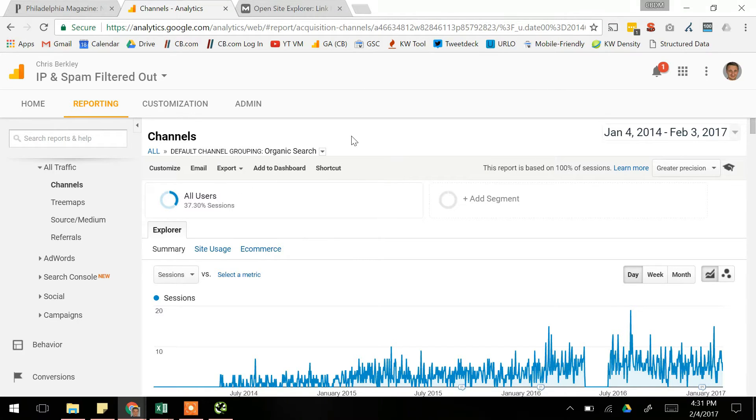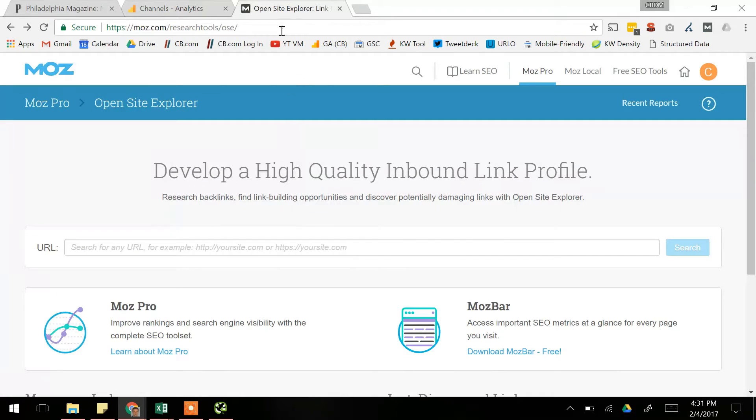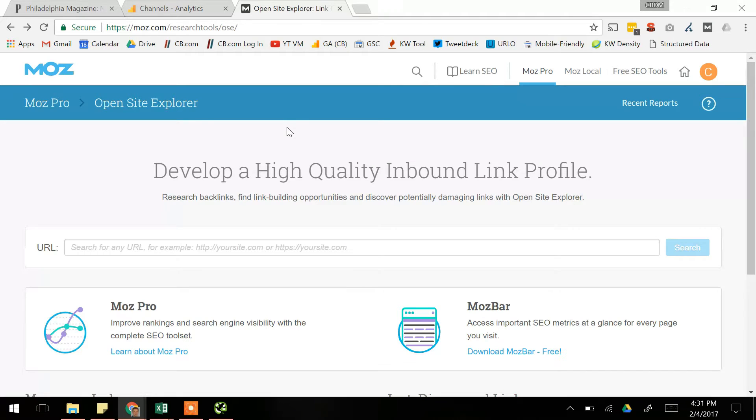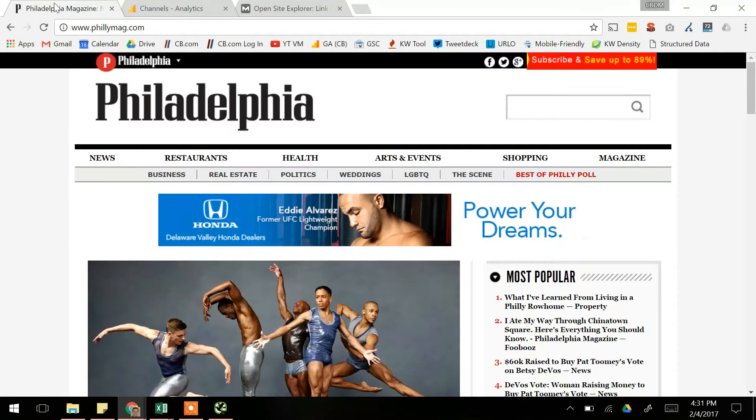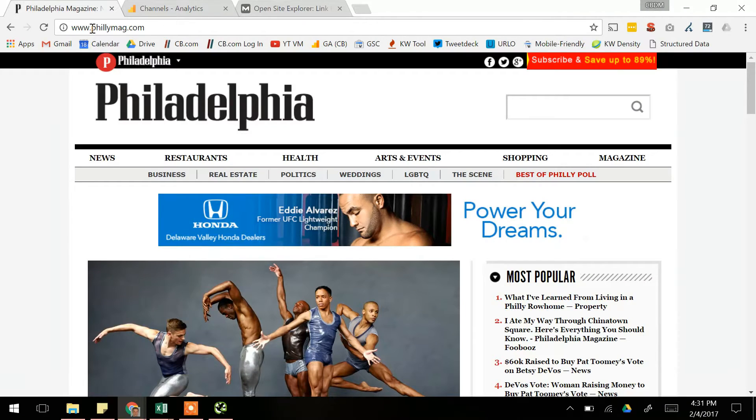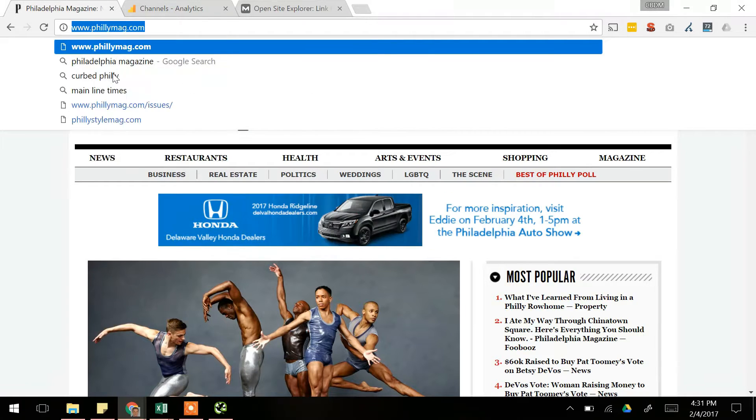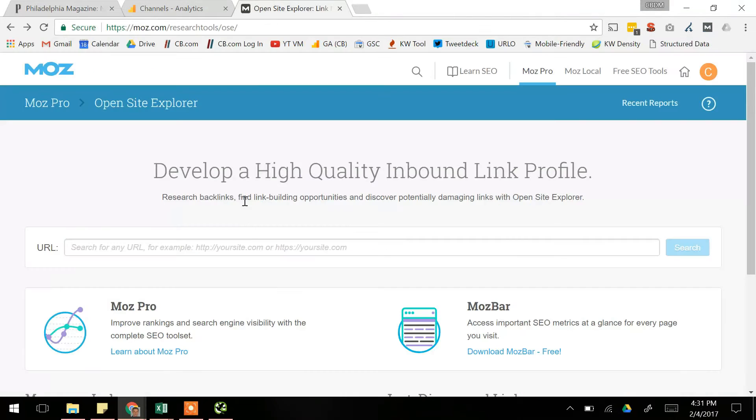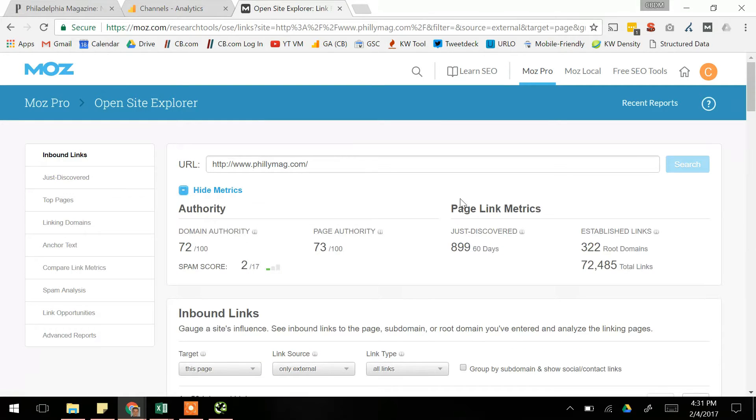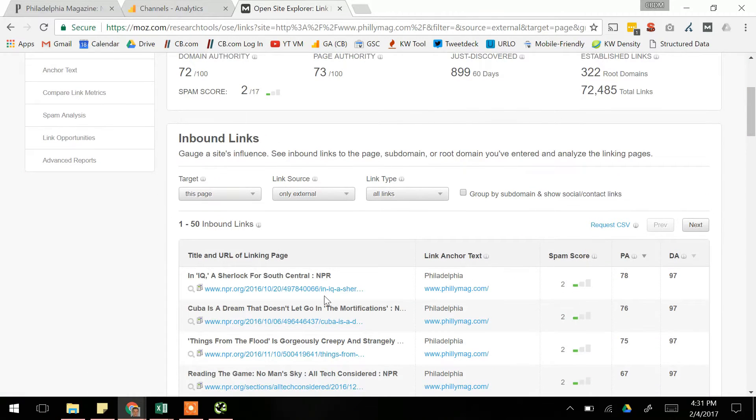Method number two is also going to find us a list of URLs, but with this one we're going to use a tool by Moz called Open Site Explorer. This is a free tool if you create an account with them, which is awesome. This is going to find all the backlinks pointing to a particular website. So we'll copy phillymag.com's URL and we'll put it in the search bar here.